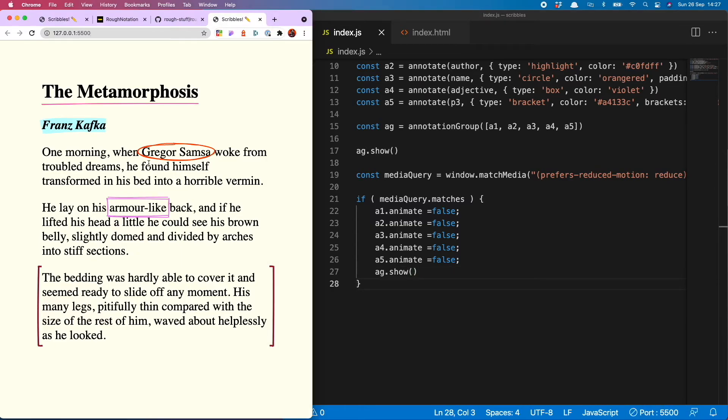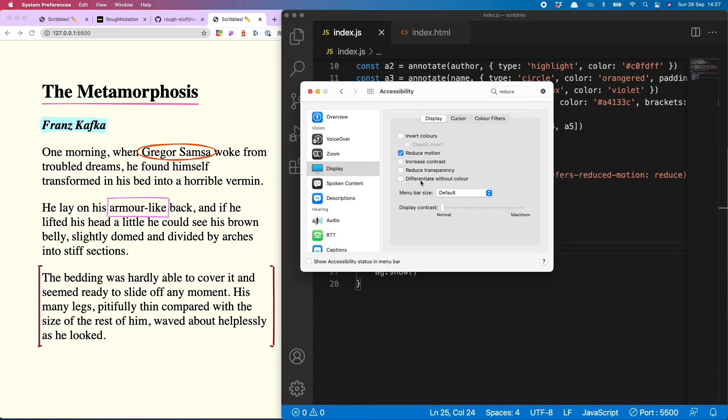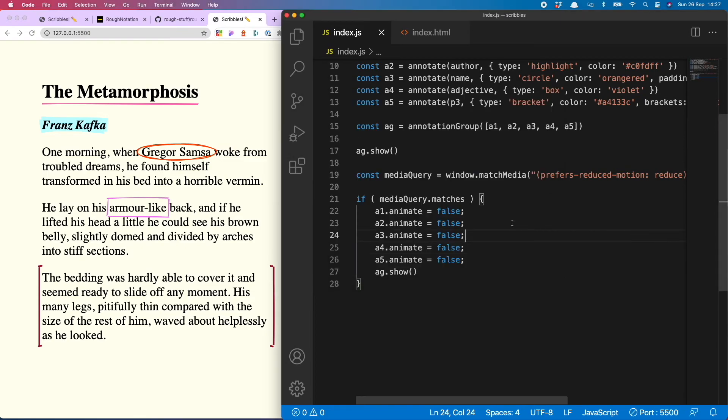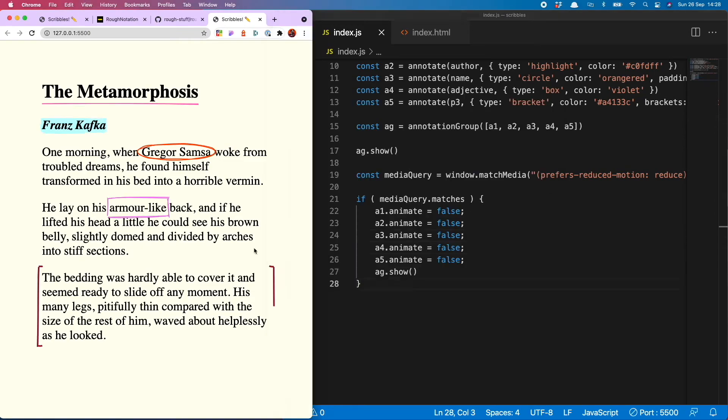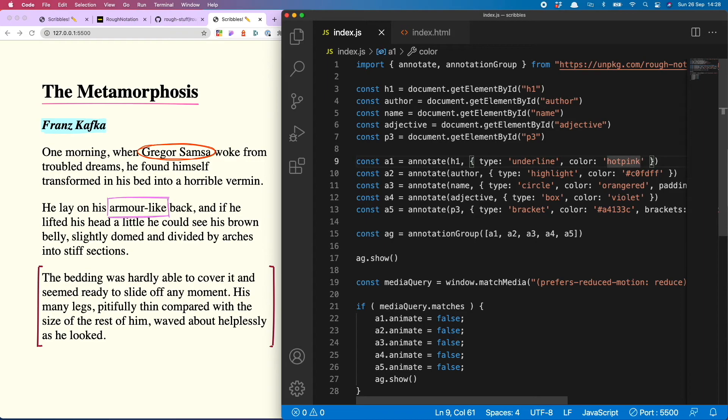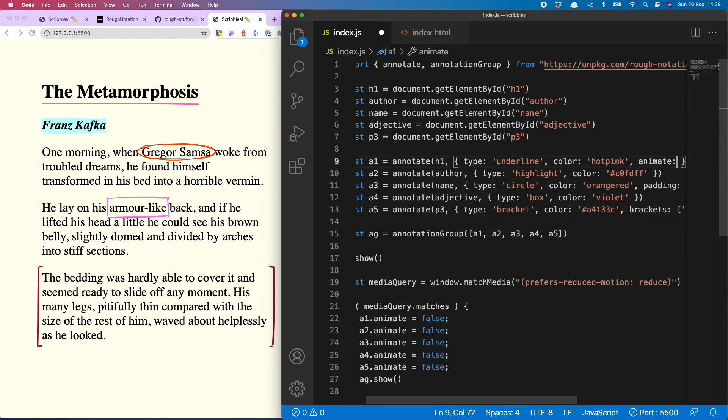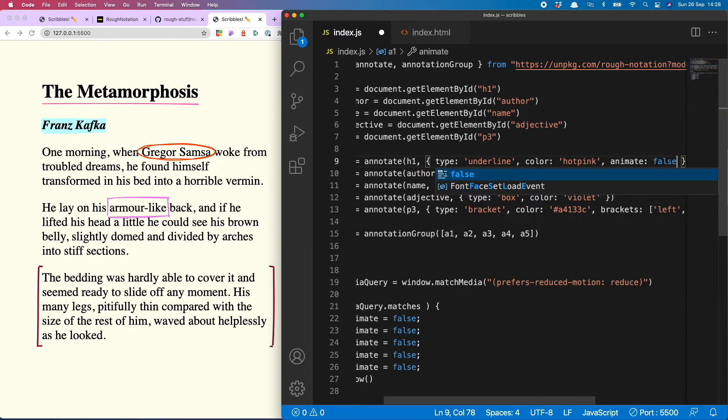Now if you're wondering what this actually means, I will turn off my reduced motion setting again which turns animations back on, and then show you how to turn off just one of the animations. So if we choose a1 and we put animate false, so now you see all of the animations are running except the one on the h1.